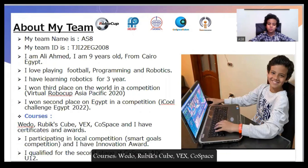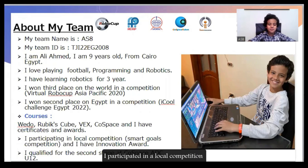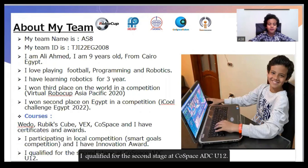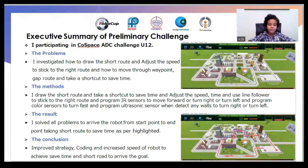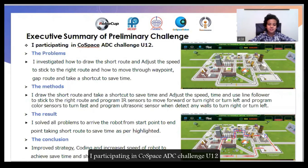Courses I have taken: Widow, RoboCup, VEX, and FOSPACE. I participated in a local FOSPACE competition. I qualified for the second stage at Courses Pace Autonomous Drive for under 12, and I participated in the Courses Pace ADC Challenge under 12.